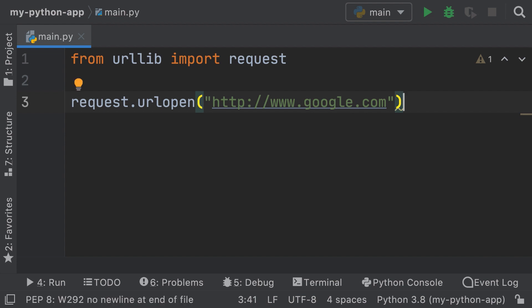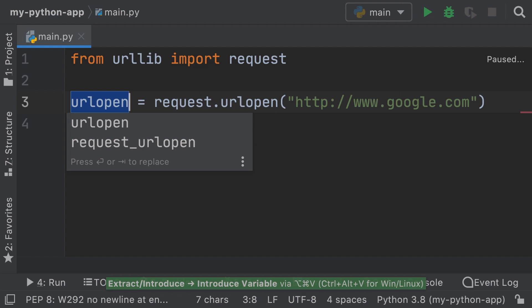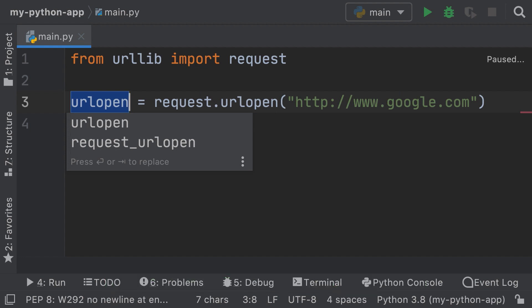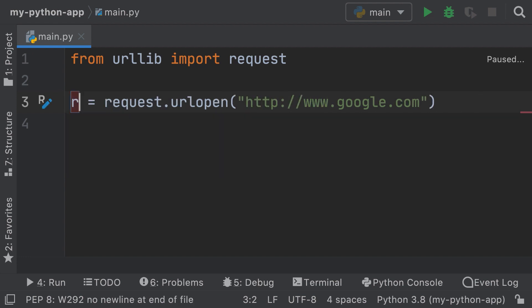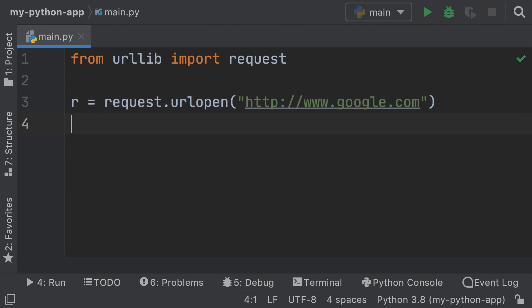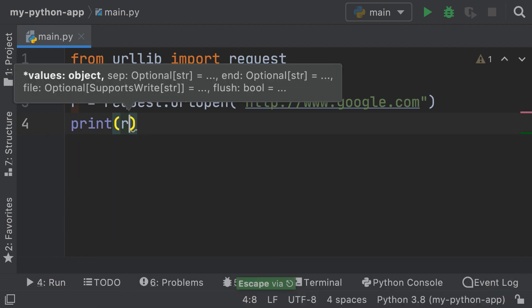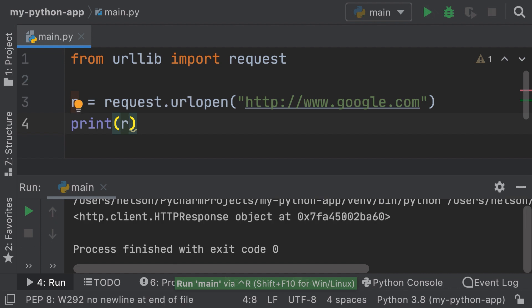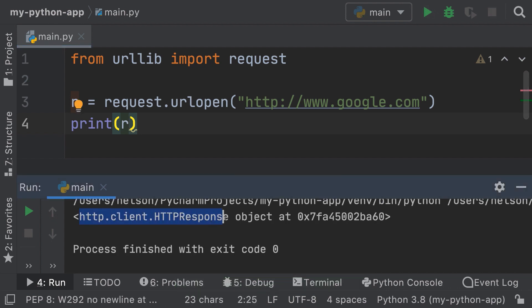We can extract this to a variable — I'll press Option + Command + V. Now we have the URL open here, and I'm going to name it `r` for request. Now I can perform a print of the actual request. If I run this, you can see that we have an object — this is a response. So we got a response back.